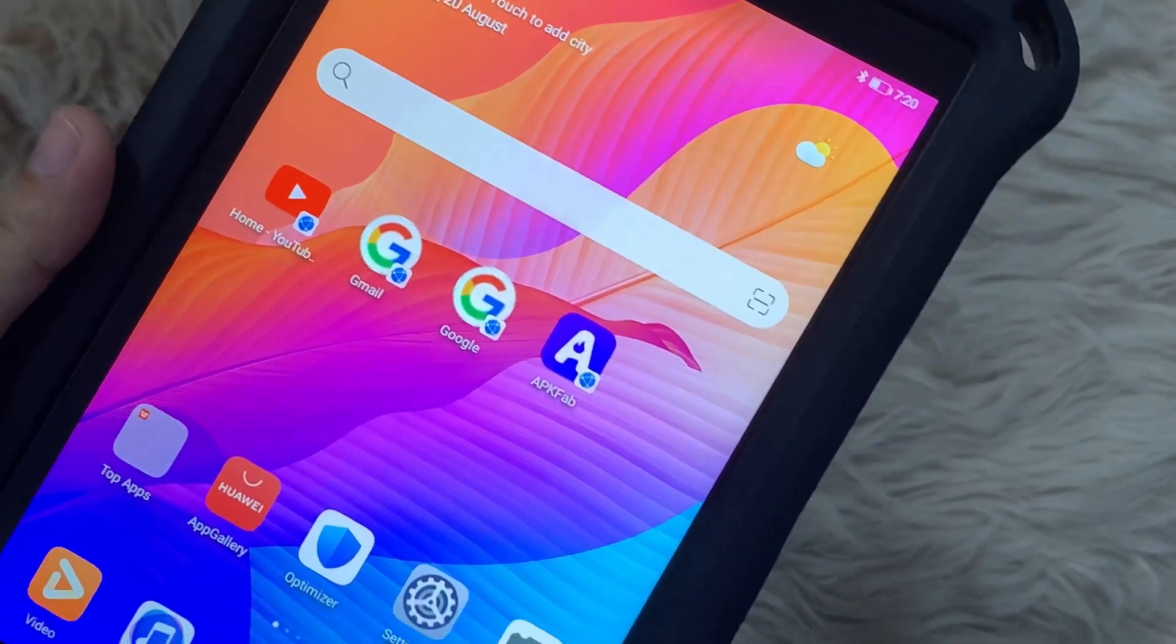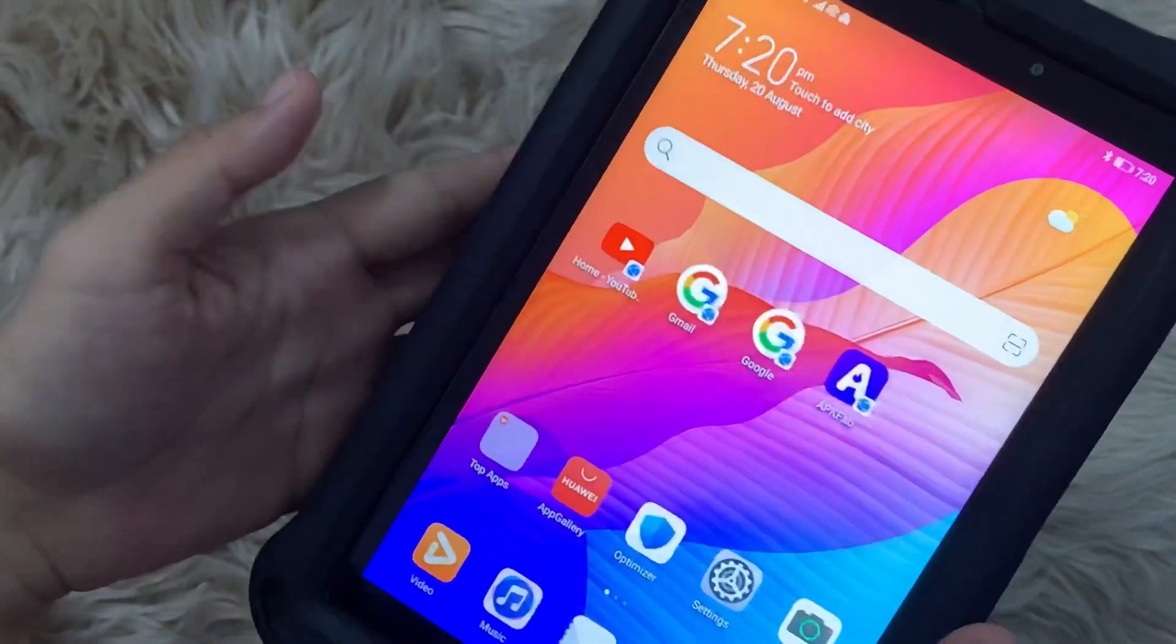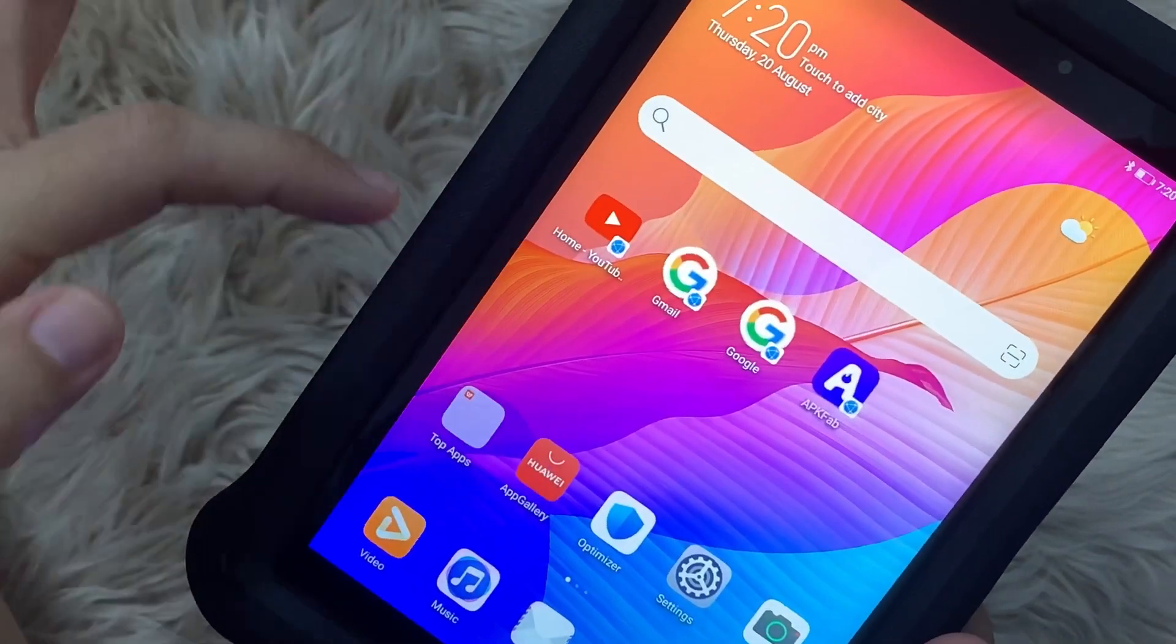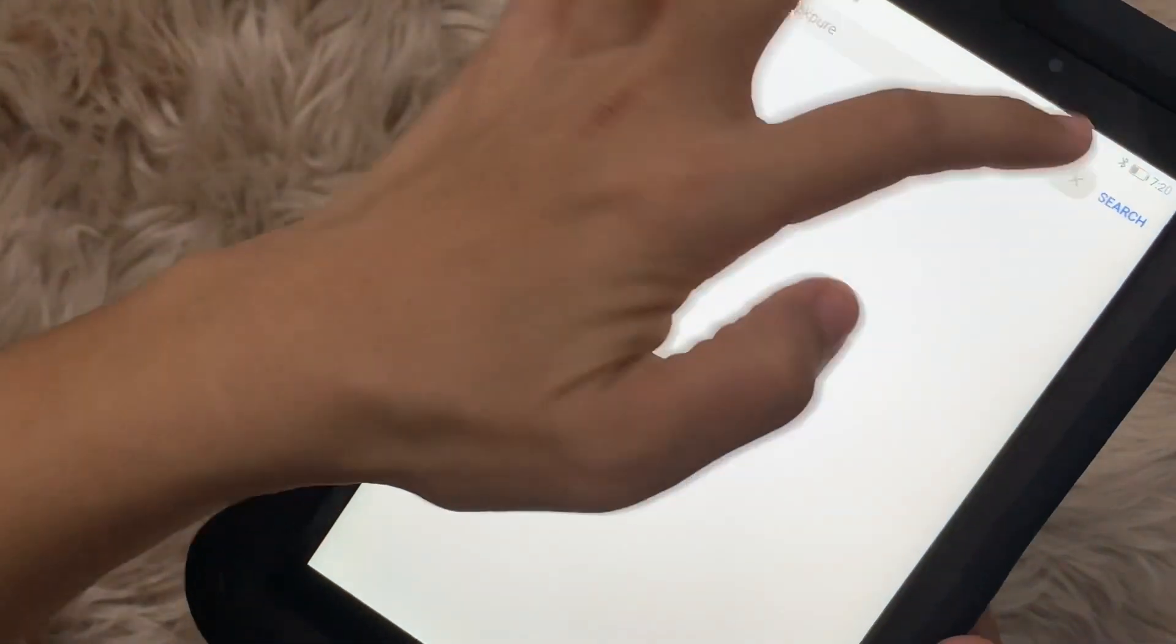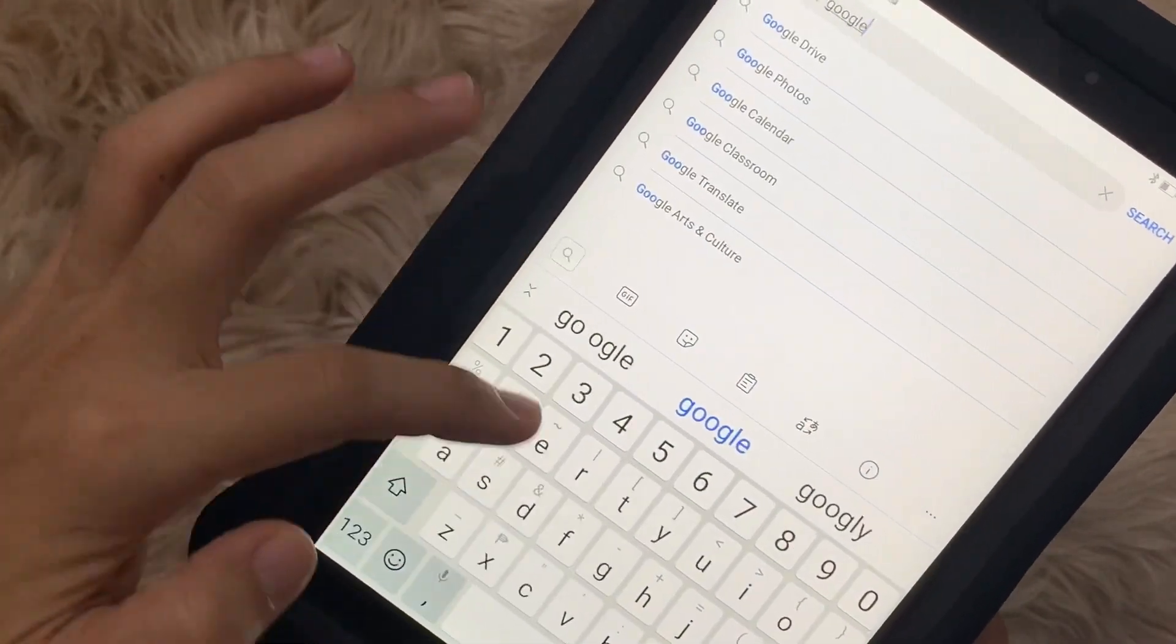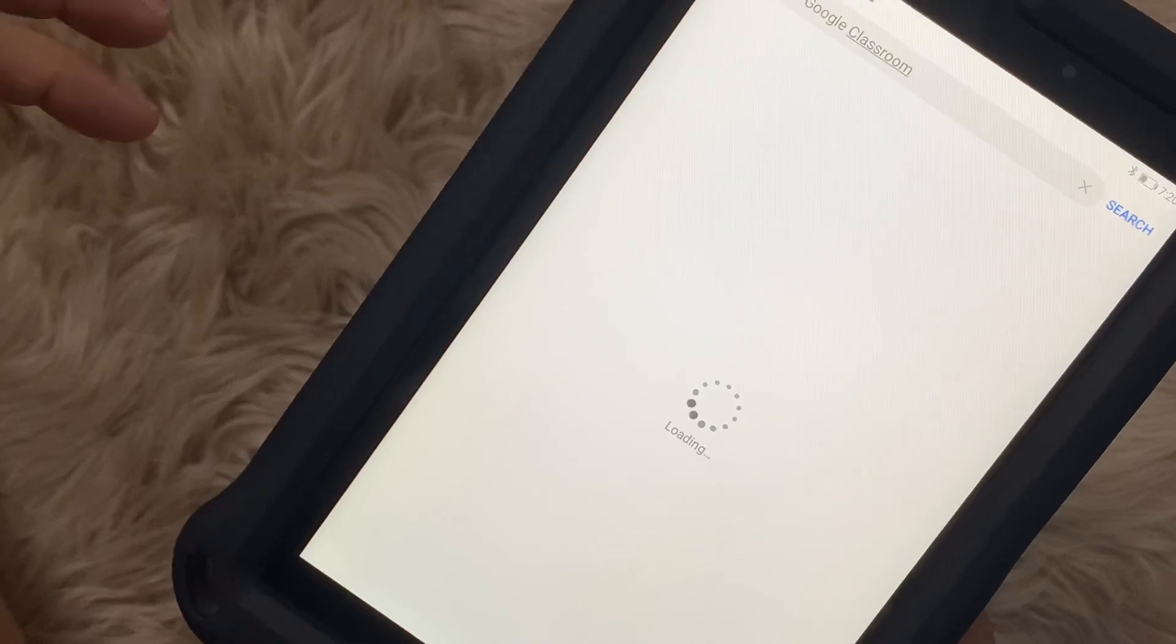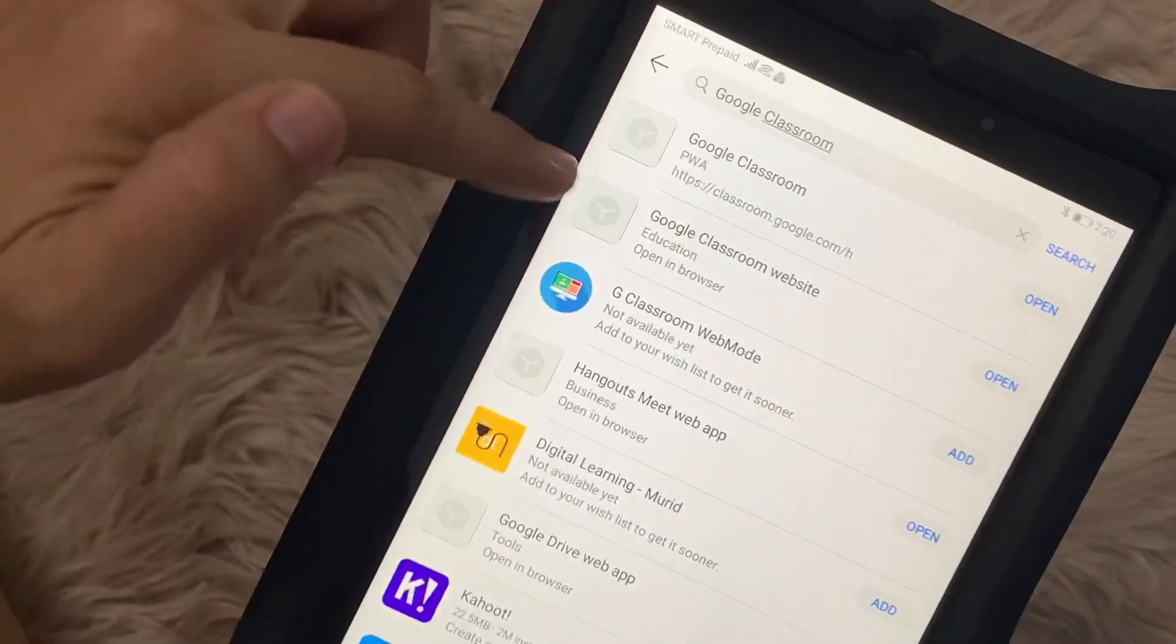Hi everyone, good morning. CJ here, and for this video we'll provide instructions on how you can have Google Classroom on your Huawei MatePad T8, even if you cannot install Google Classroom on your T8.